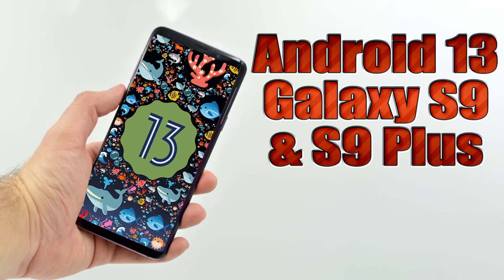Install Android 13 on Galaxy S9 and S9 Plus via AOSP ROM.